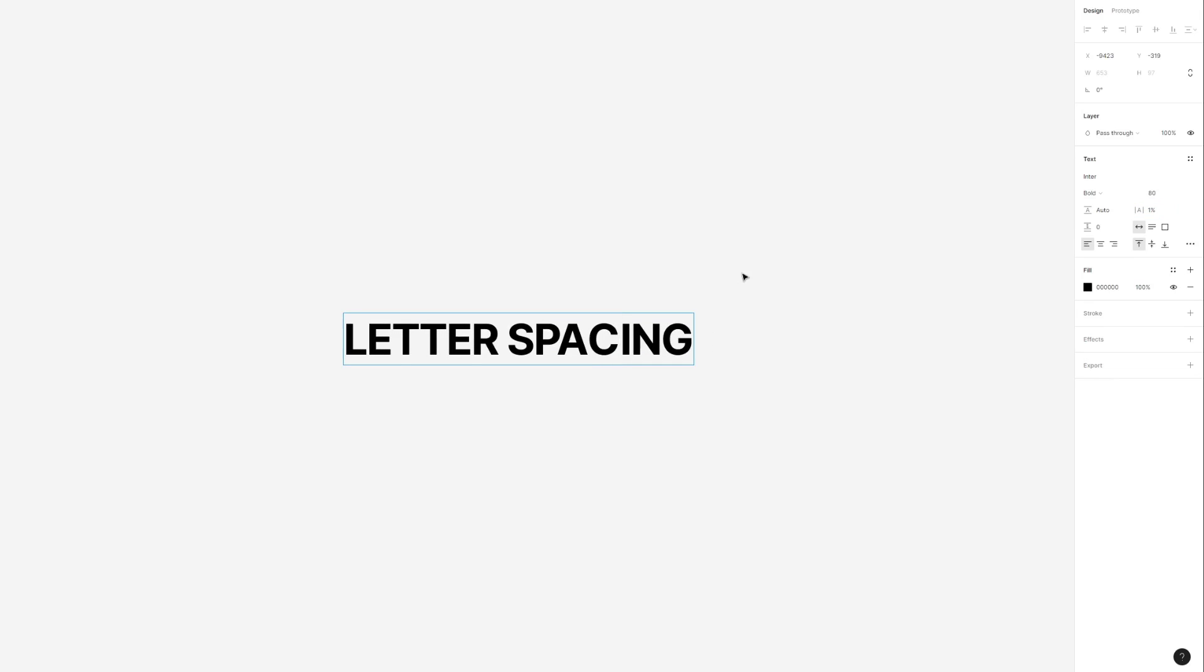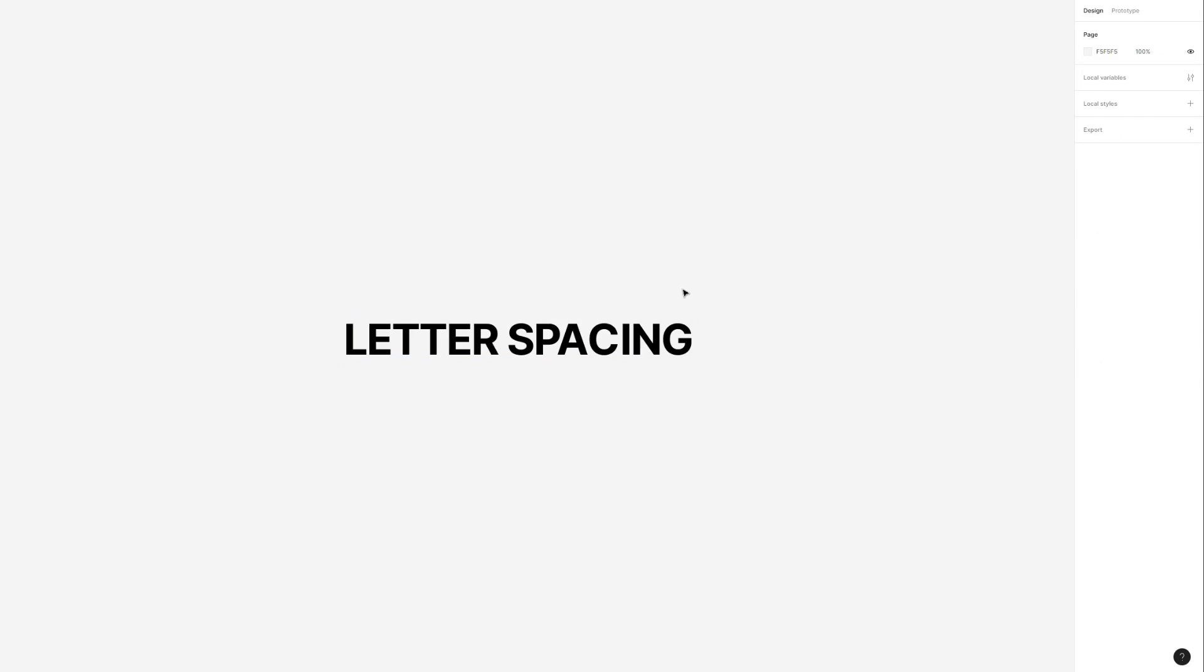And yeah, that's pretty much everything you need to know about letter spacing in Figma. If you have any questions please let me know down in the comments below and I'll be more than happy to answer them.